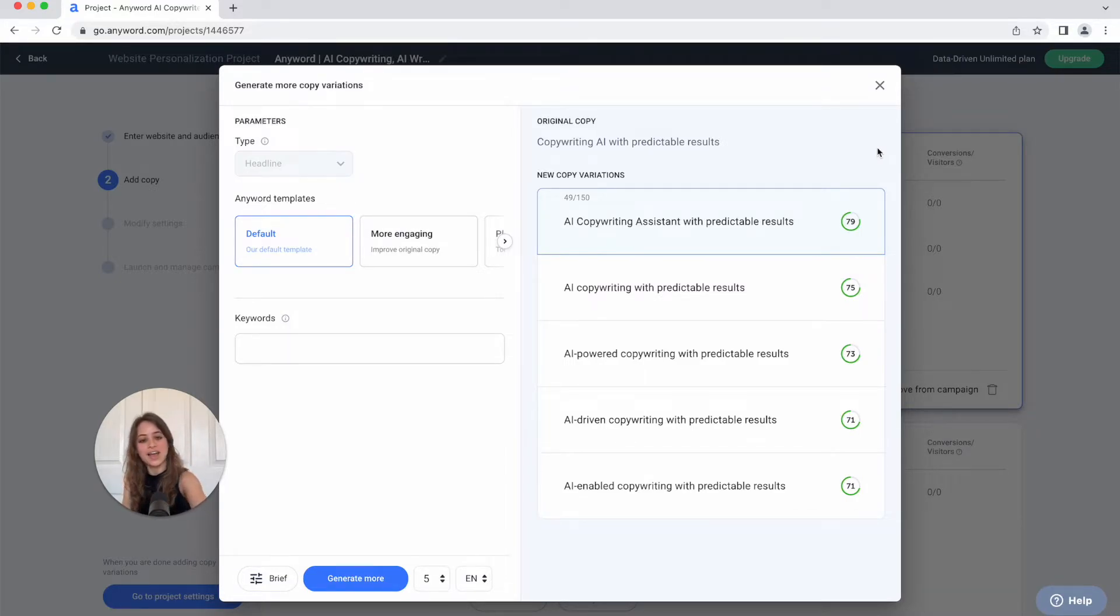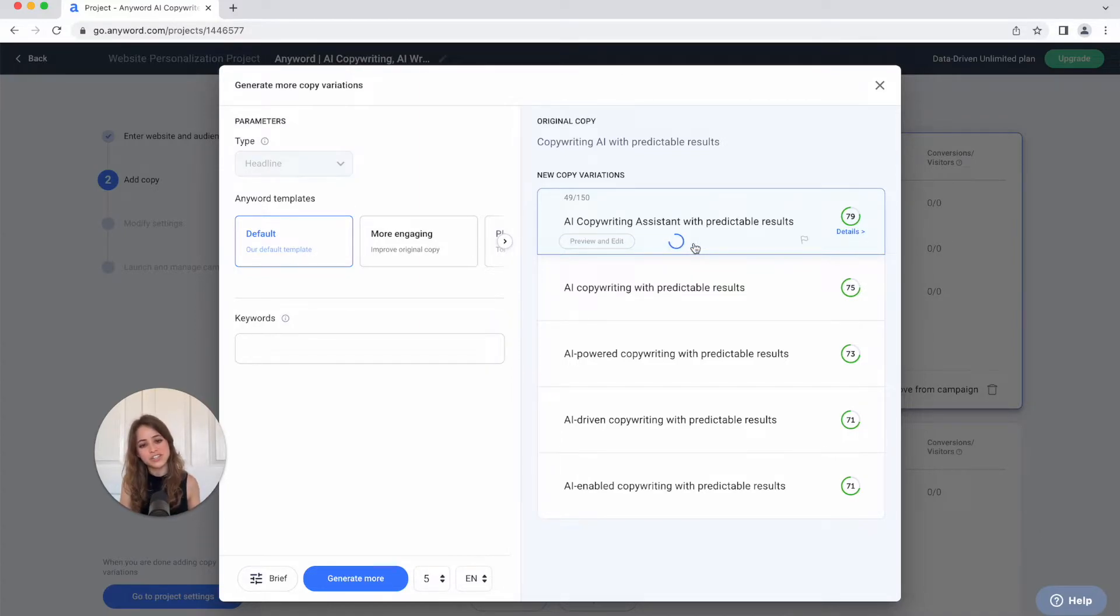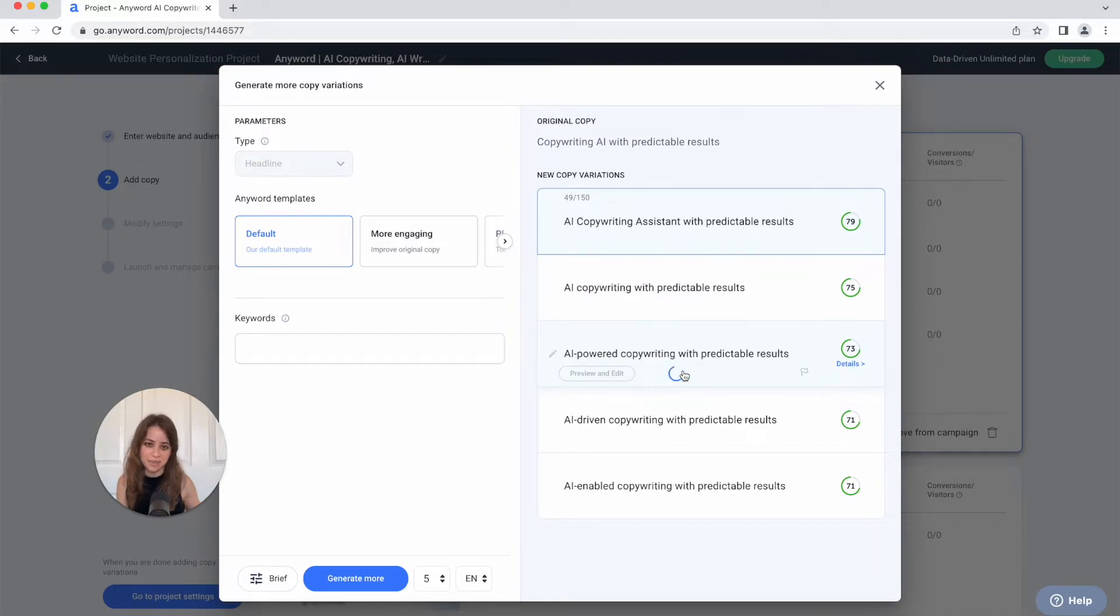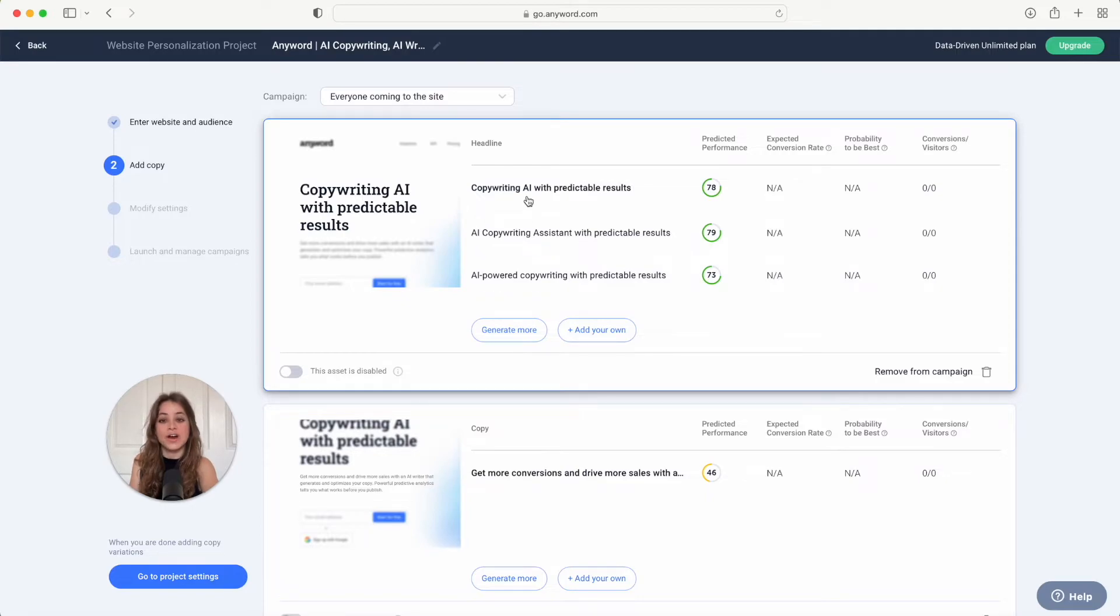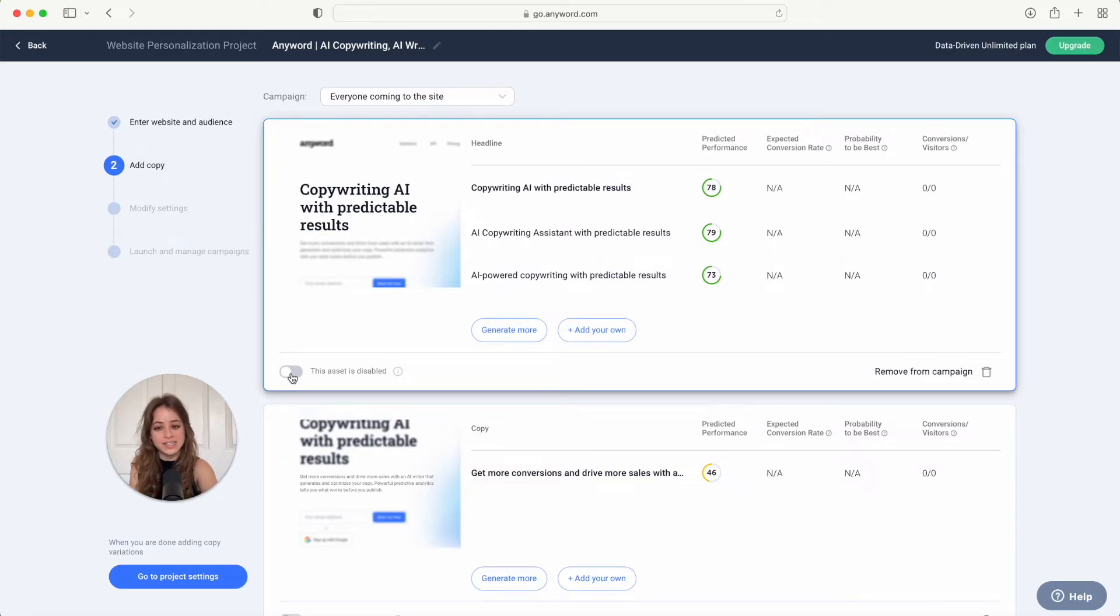With the copy variations that you want to include in your campaign, you're just going to hit add to campaign right here. So I want to include this first one and I also like this third variation so I'm going to add this one to the campaign as well. Awesome, so here you'll see the three copy variations for our headline right here. And now if we want to include the headline asset in our campaign, you're just going to make sure the asset is enabled right here.